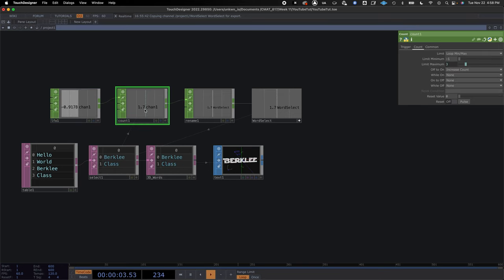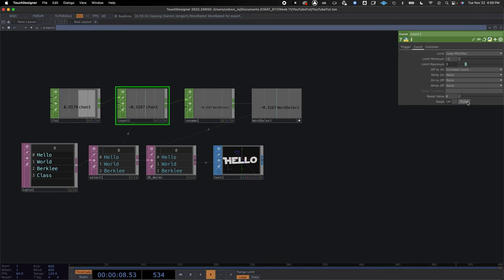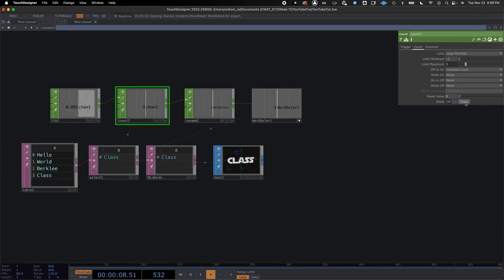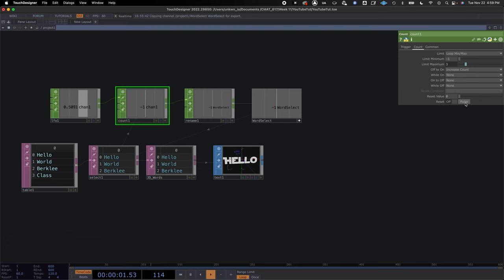The count got caught at 0.7 so I'm resetting everything to align the numbers — now it's clean and the clock and count are even.